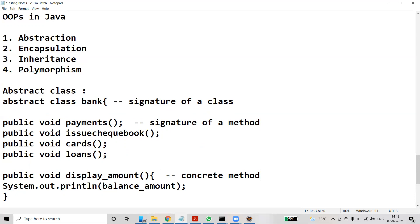If a class is declared as abstract, it cannot be instantiated — we cannot create an instance of it directly. To use an abstract class, you have to inherit from it. When you inherit an abstract class, you must provide implementation for all of its abstract methods.